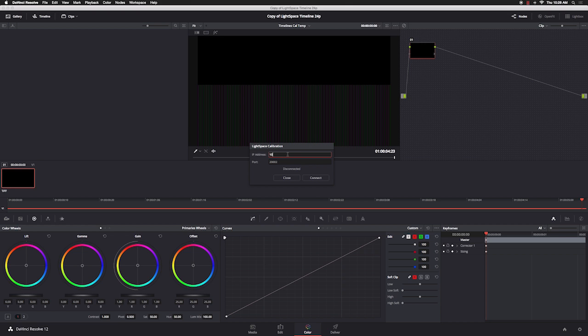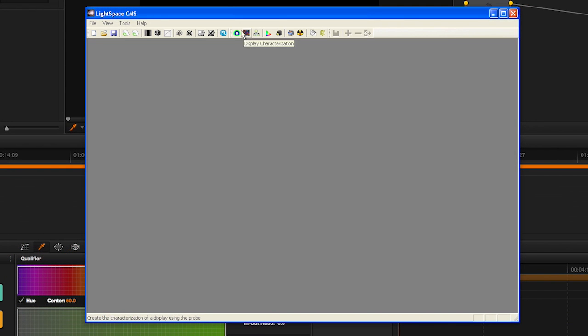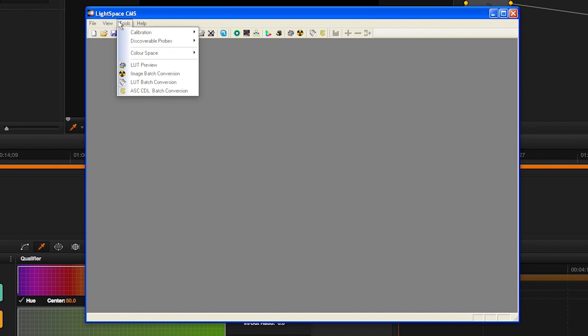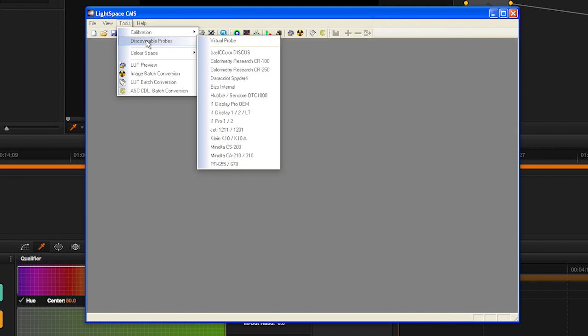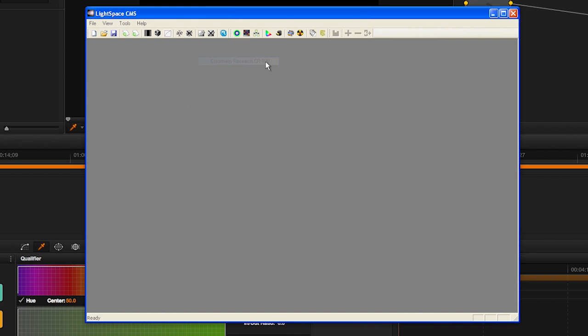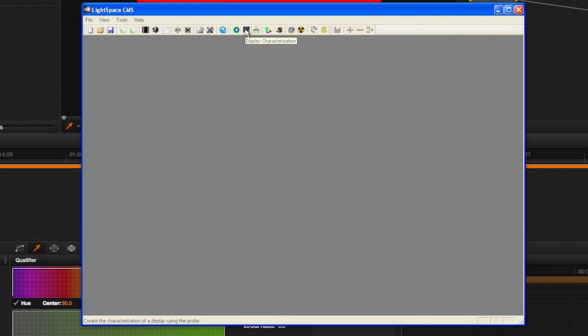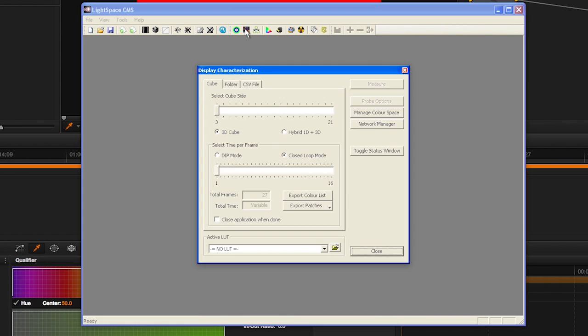In the pop-up dialog, enter the IP address noted in step 2 and select Connect. Return to LightSpace CMS, open the Tools menu, select Discoverable Probes, and then choose your probe from the drop-down list.